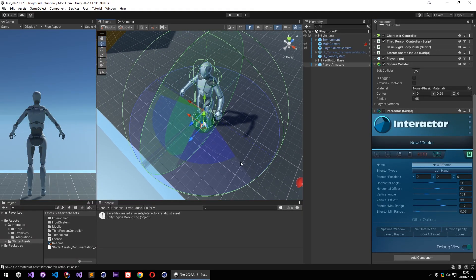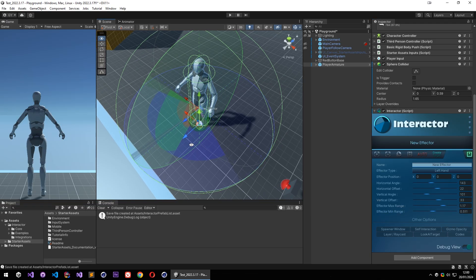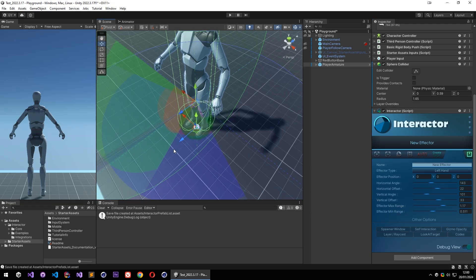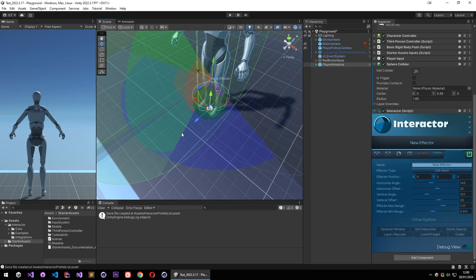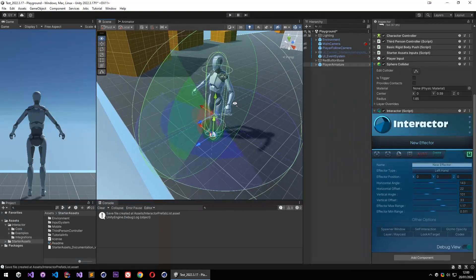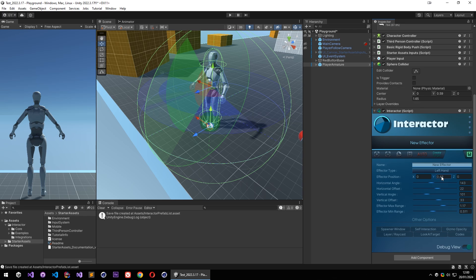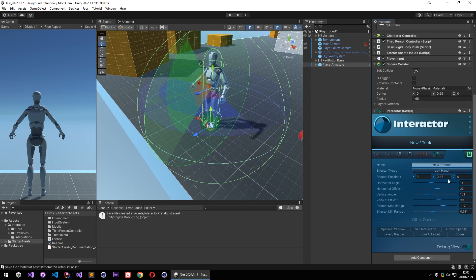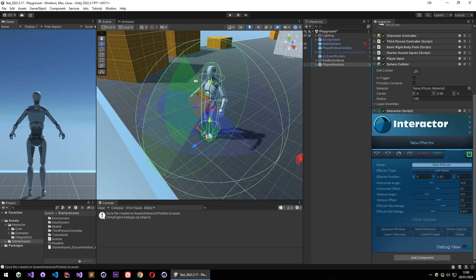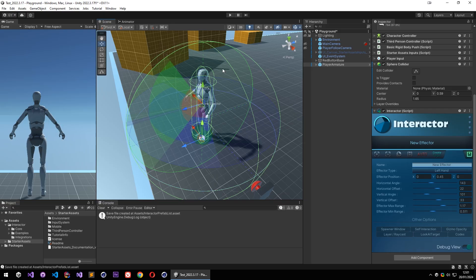And this maximum range will define how far this left hand can interact. Also we have minimum range to ignore closer interactions. So left hand will only interact with the objects within this area. So you can reposition this effector, but if you can't move too much, that's because the range hits the sphere trigger's edge.